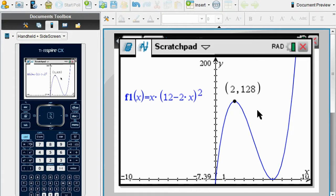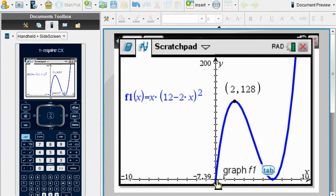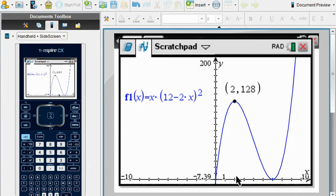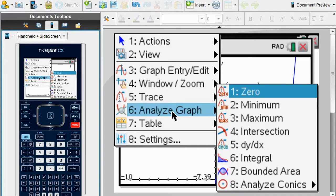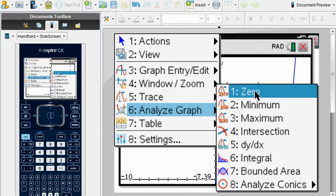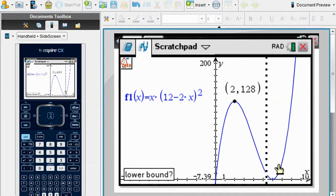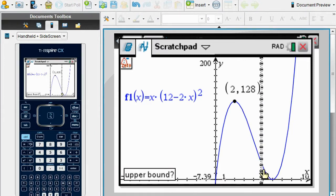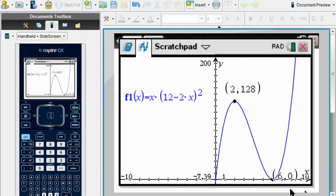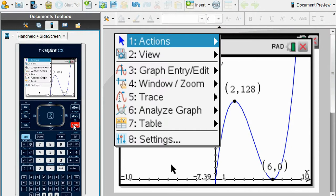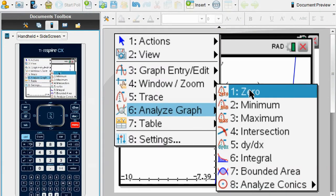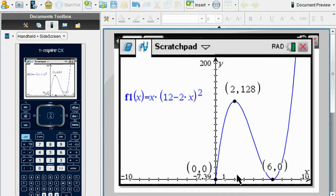The next thing we need for the domain is to find the zeros. One of the zeros is (0, 0). To find zeros: Menu → Analyze Graph → option 1 (Zero). Take the cursor to the left of the x-intercept, then to the right, and it finds the x-intercept at (6, 0). The other zero is at 0, as I told you.